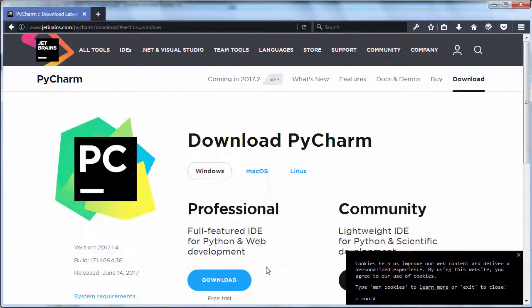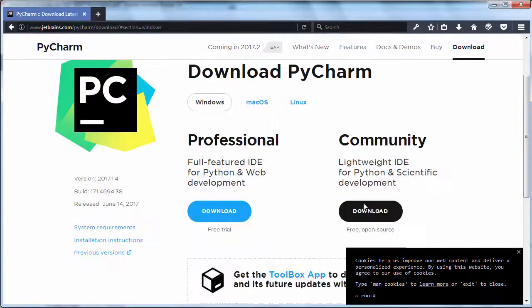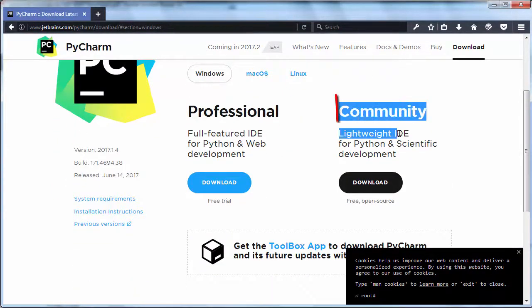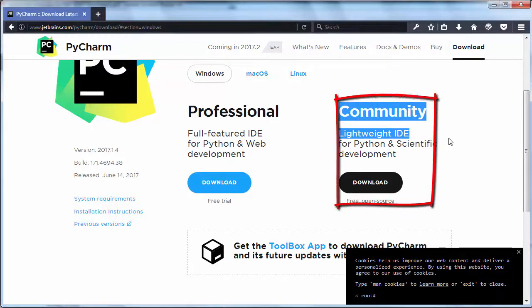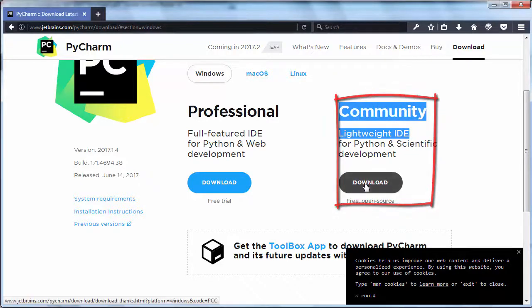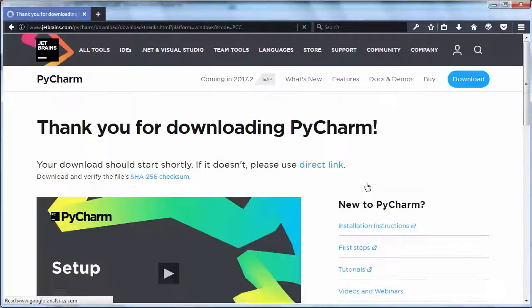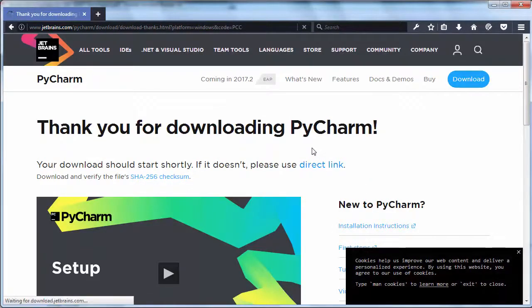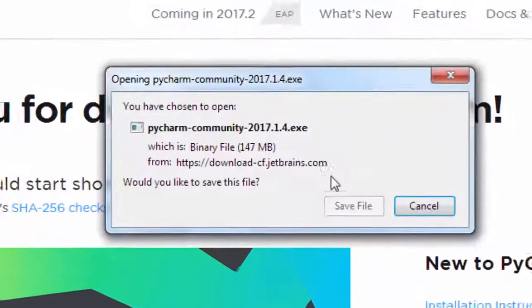I'm going to choose the Community Lightweight IDE edition. I'm going to click here and save it to my computer.